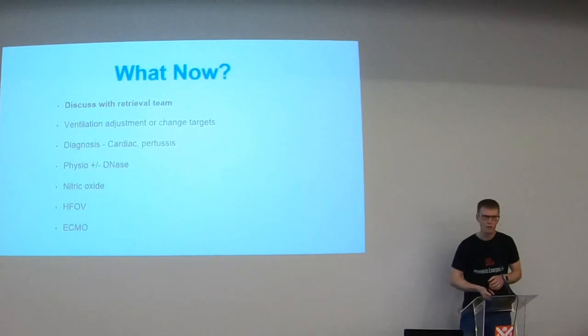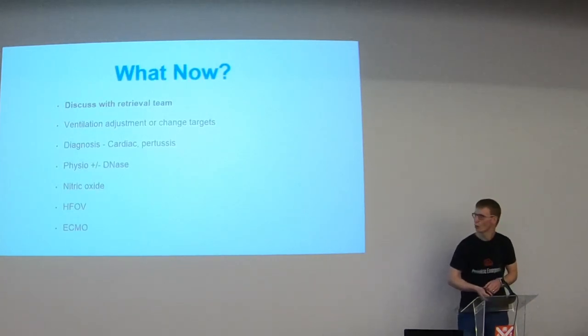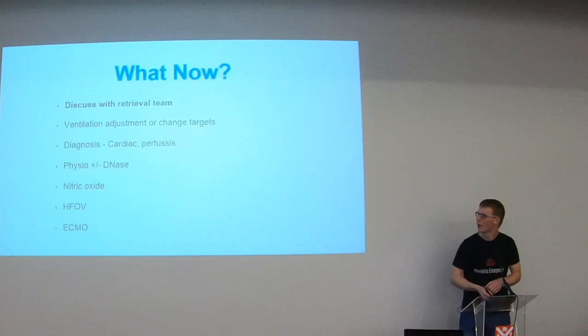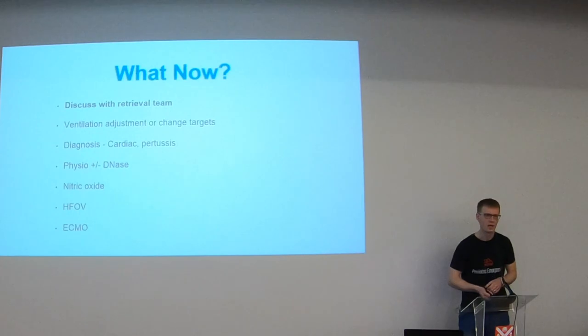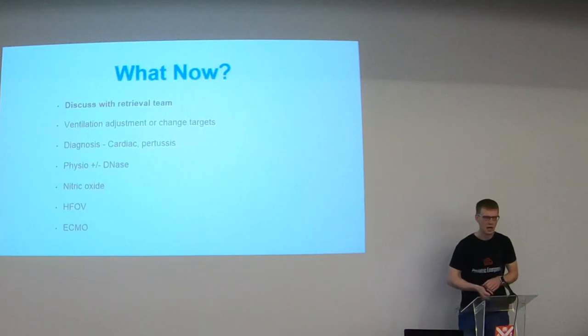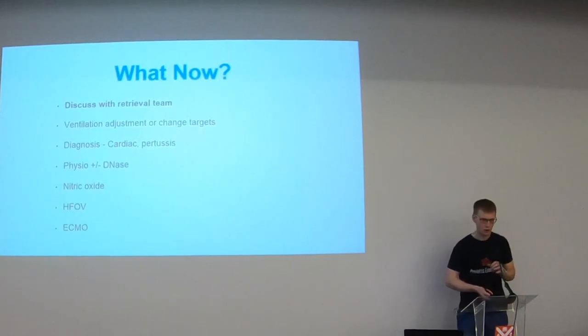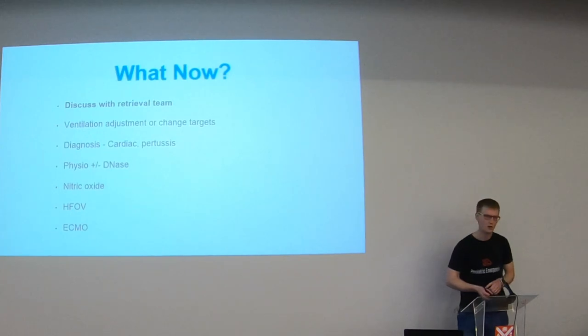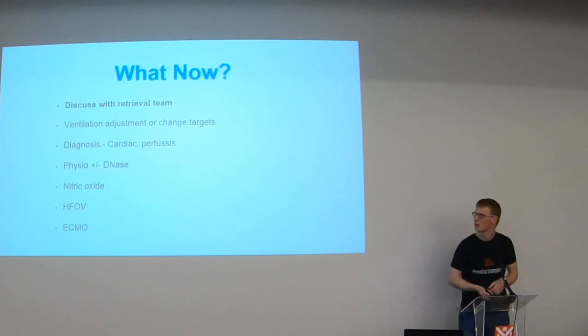Okay so say you've worked through your DOPS assessment and you're no further along. What now? Well I think the first thing would be pick up the phone and give us a call and we can run through things with you. We can agree a plan. It may be that you just need to deviate significantly away from those starting settings that I talked about and like I said those ones at the start are only starting settings for most patients. Patients with certain conditions you're not going to start in those settings.